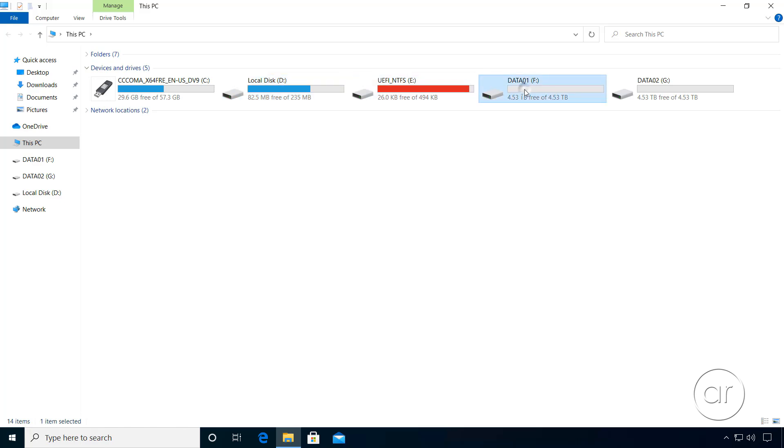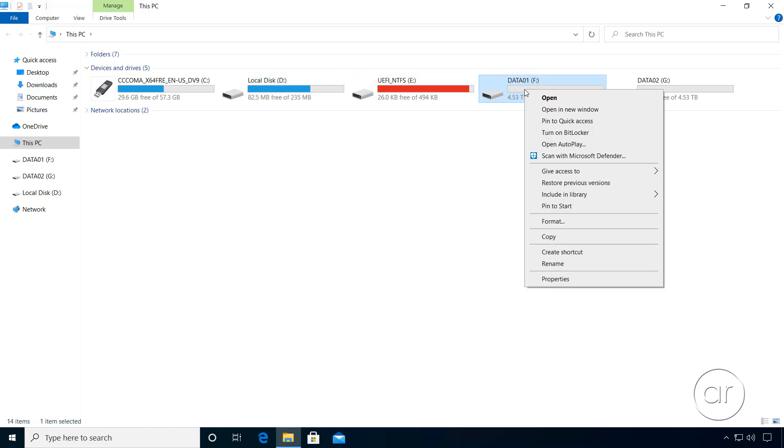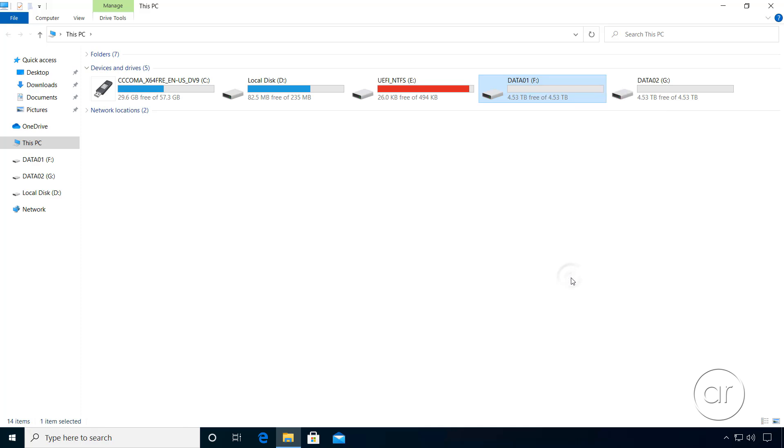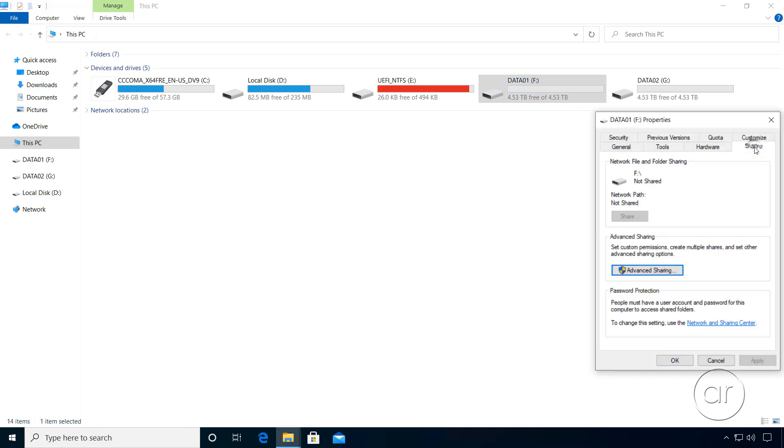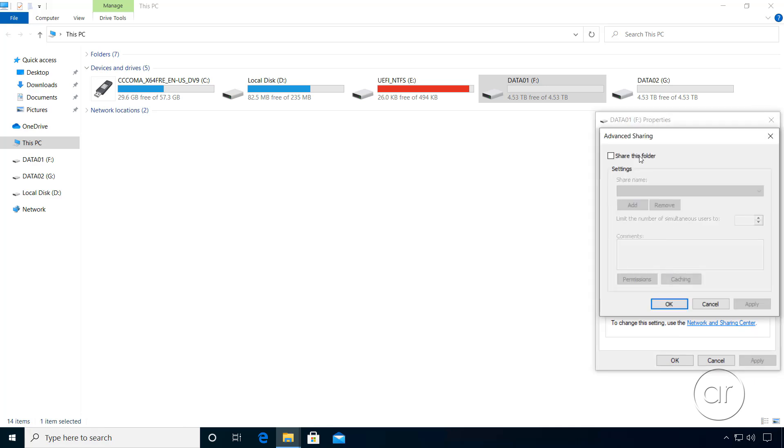By right-clicking F, I can go to its properties and the Sharing tab to enable and define the name of the share, limit the number of users, and optionally assign the users who can access the share.